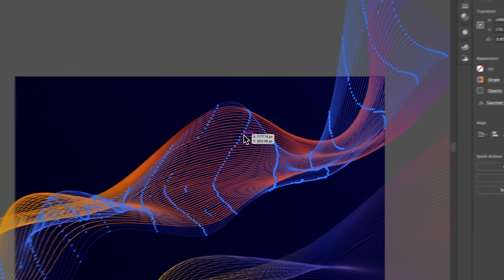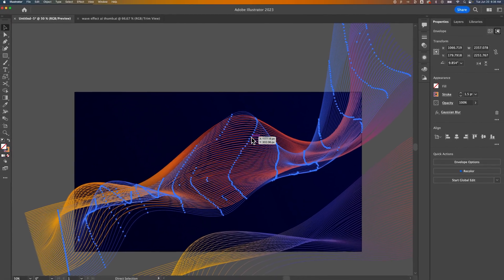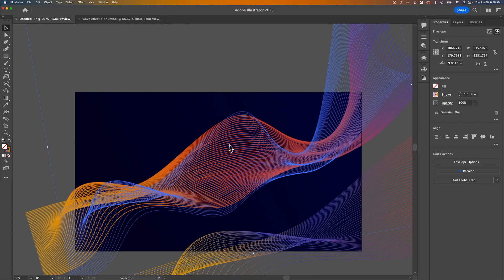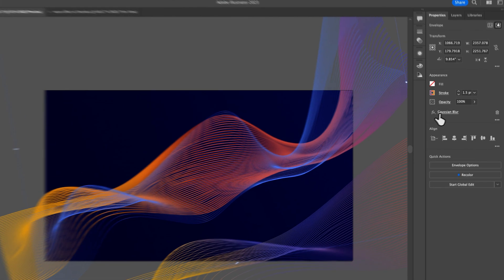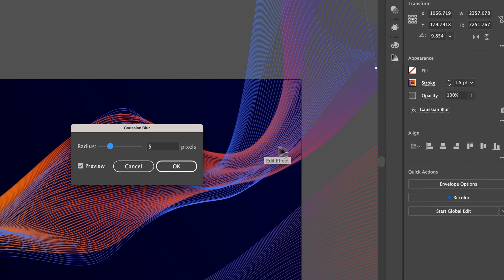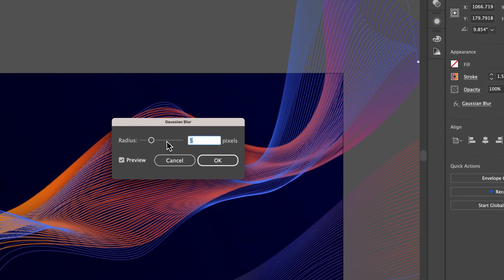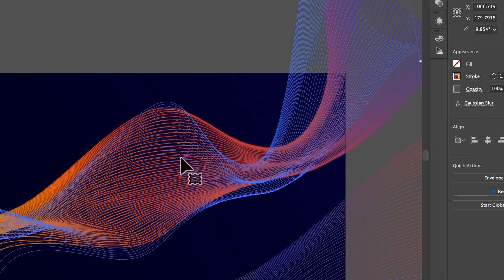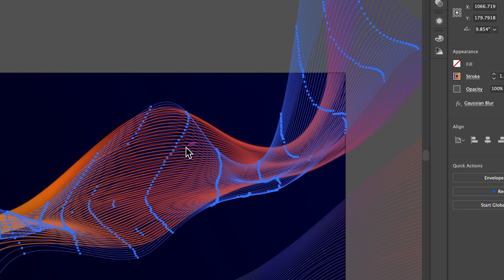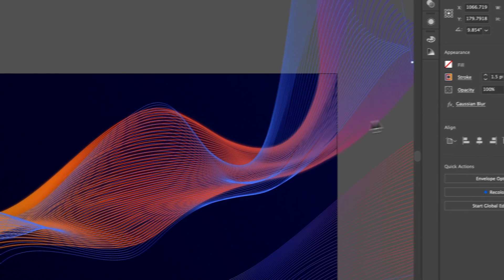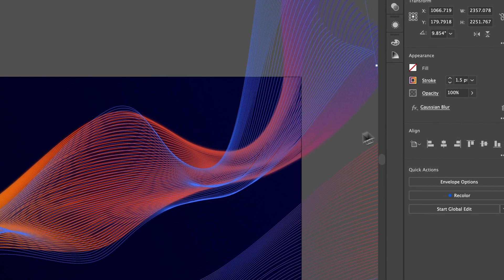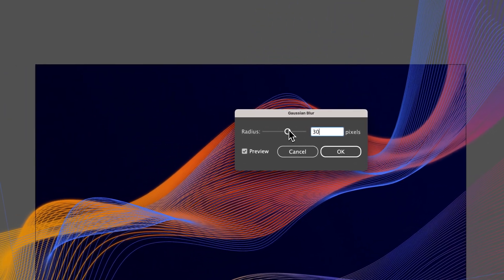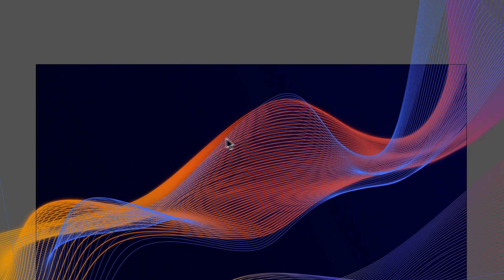Now I'm going to Command-or-Control-C, Command-or-Control-F, paste that one on top. And so you should still have that one selected, and we can edit this one from 5 to 15. And then we'll do this maybe one more time. Command-or-Control-C, Command-or-Control-F. And this guy on top will adjust him to 30, let's say.